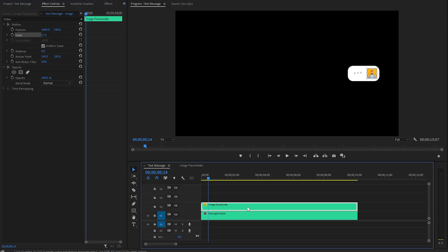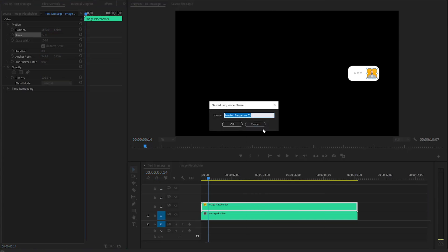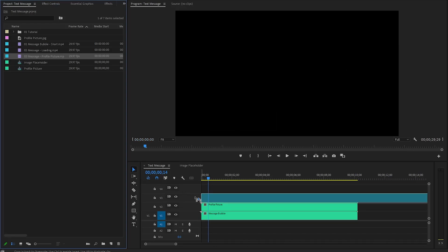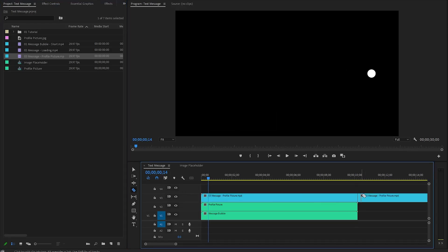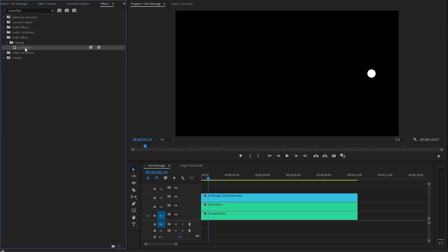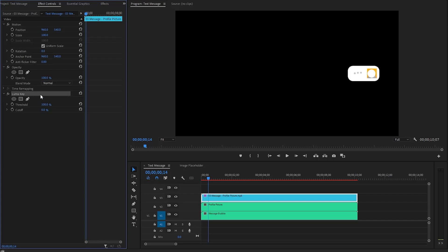After that, let's select the image placeholder, right-click on it, and choose Nest from the context menu. I'm going to call this Profile Picture, then click OK. Let's move over to the Project panel and drag and drop the message profile picture matte file onto the timeline in Video Layer 3. As you can see on the program monitor, the matte file has a black background. To remove the black background, we need to apply a LumaKey effect. Once applied, you will notice that the black background of the profile picture file has been effectively removed. Go to the Effect Controls panel and make the Threshold parameter value around 95% for the LumaKey effect.